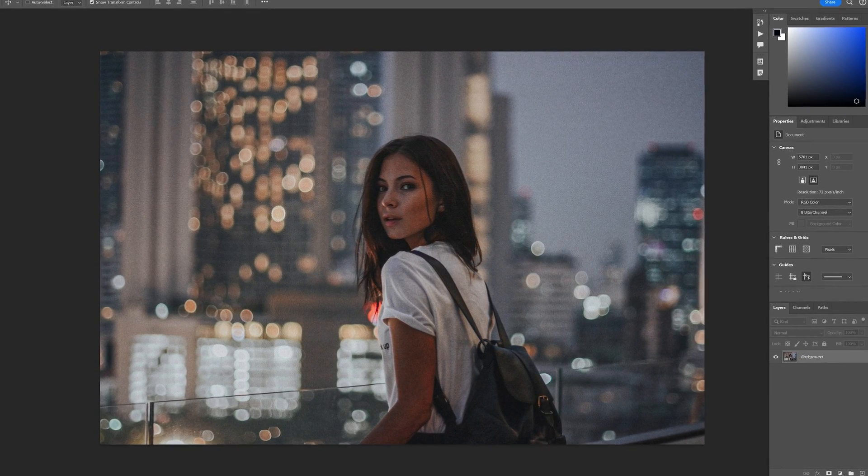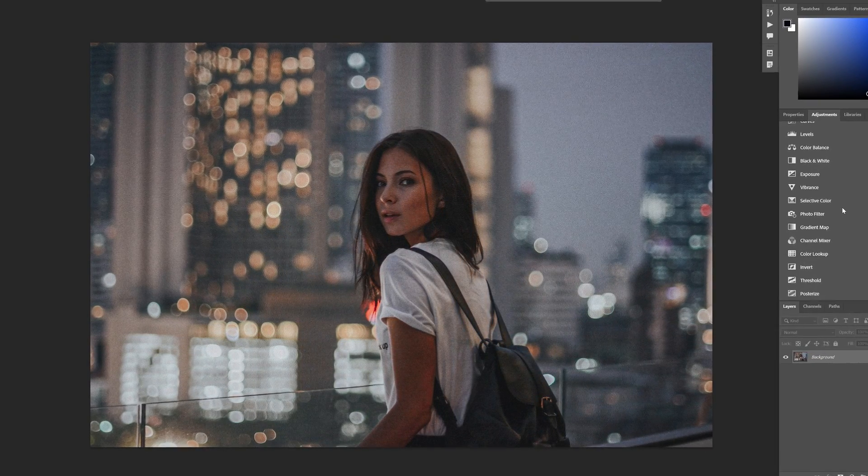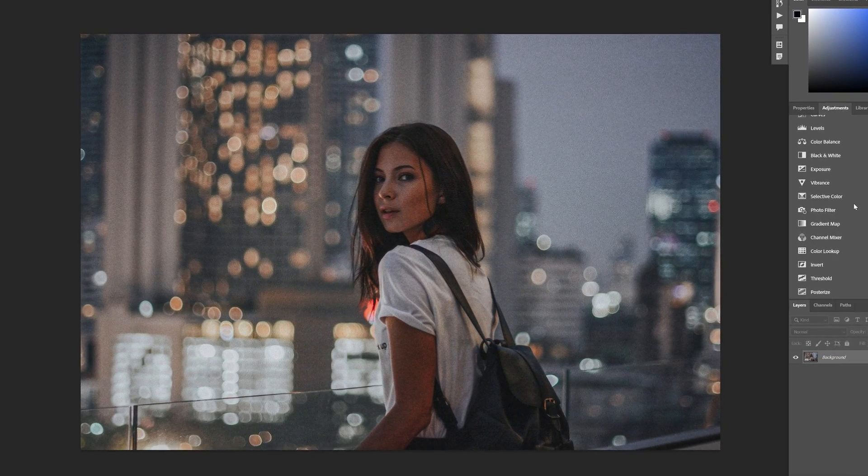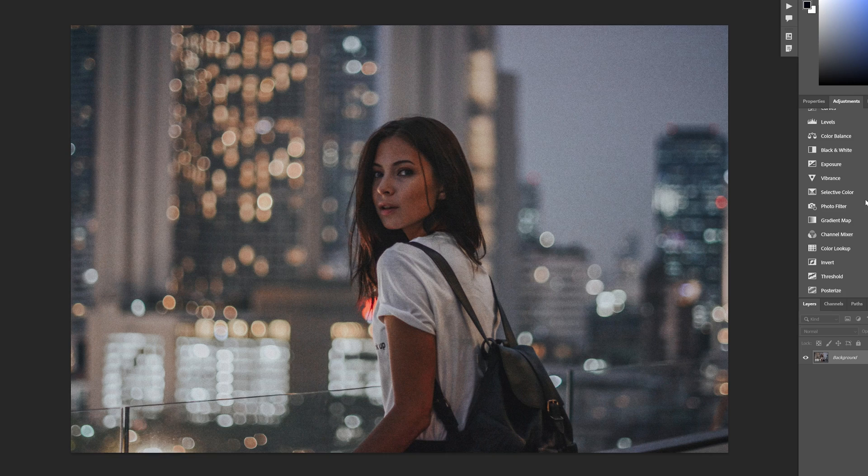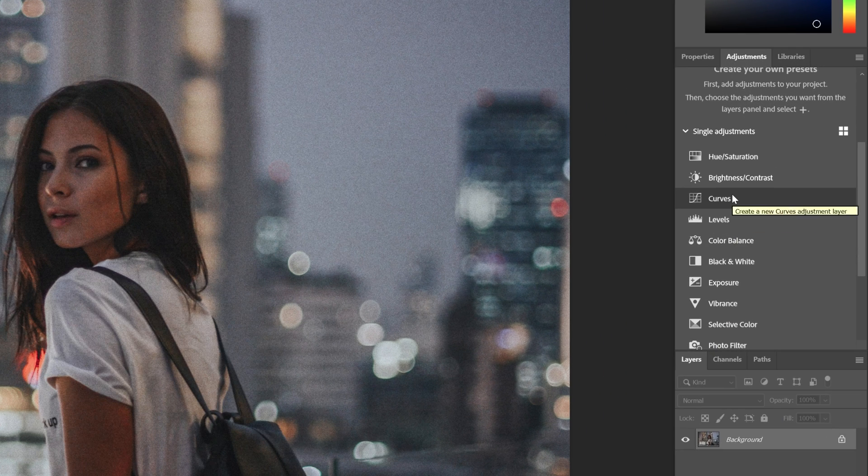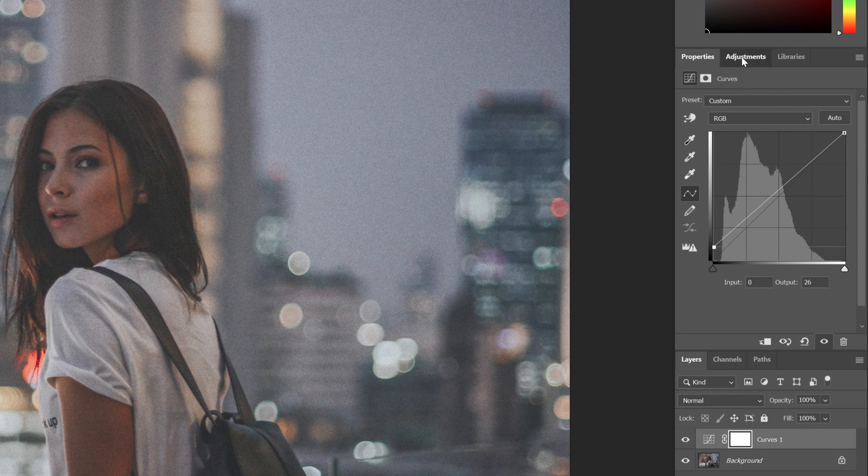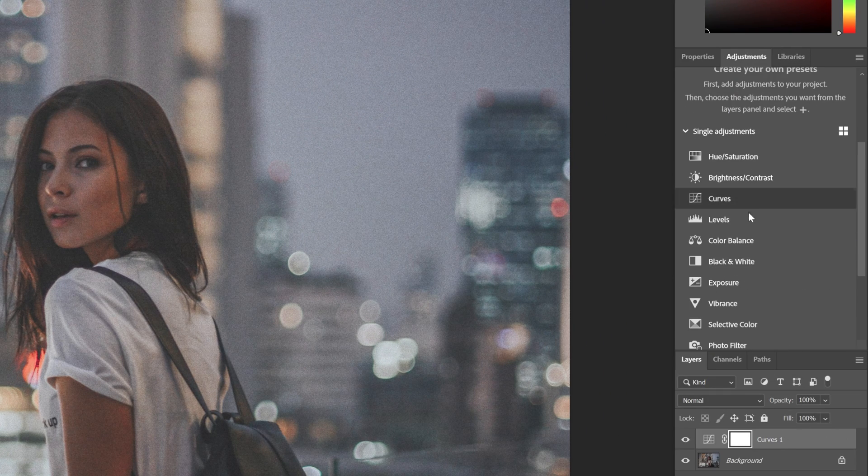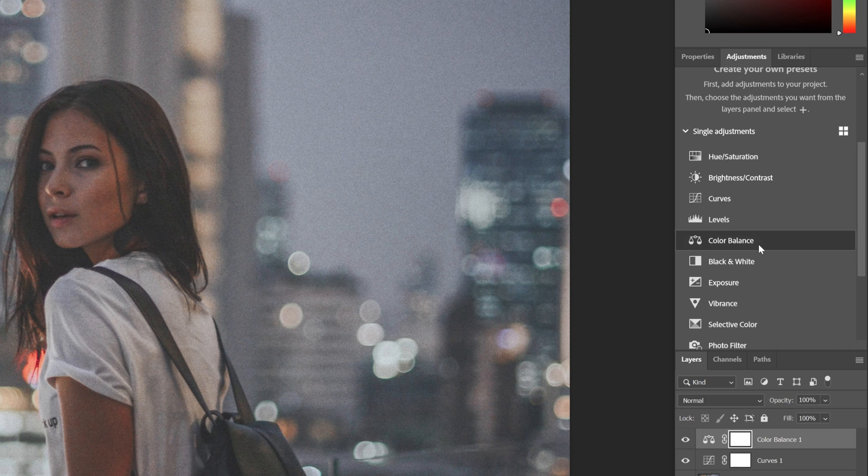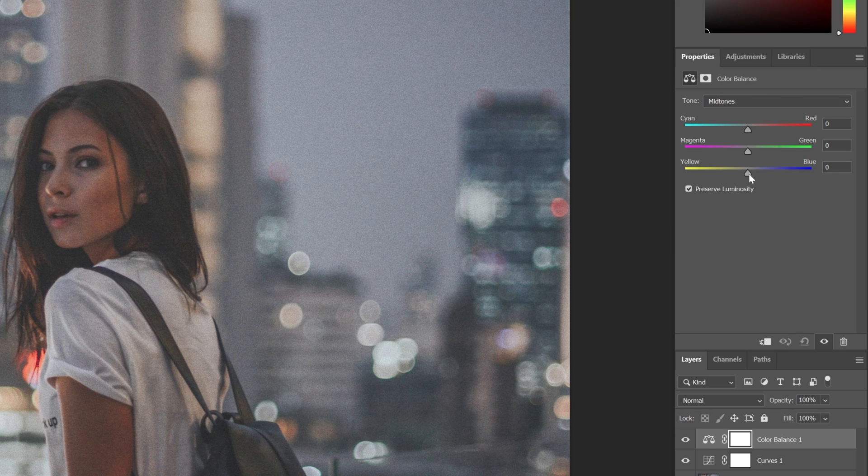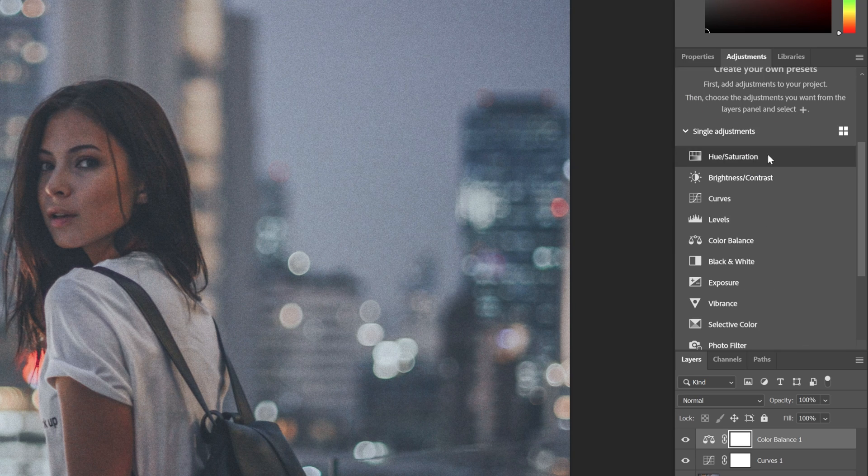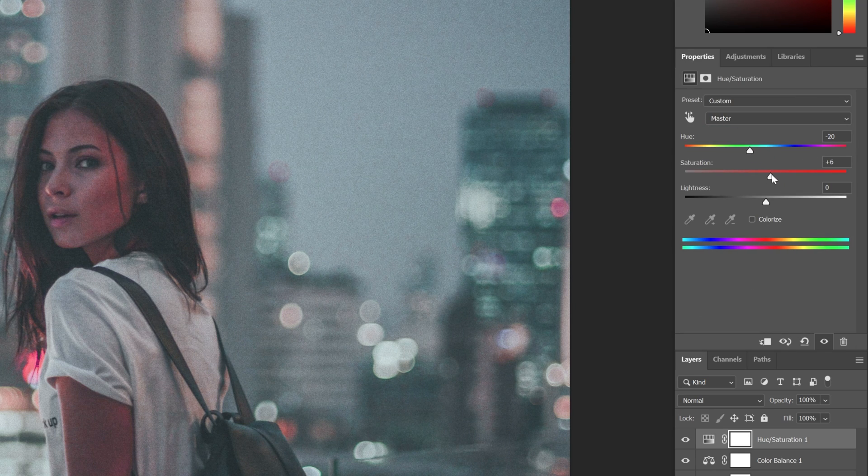Next is the Adjustment Presets. Now you can save your customized adjustments under one preset. For example, I'm gonna choose the Curves and modify it. And let's go back to the Adjustment. Let's go with the Color Balance. Mix it up a little bit. And I'm gonna add a couple more.